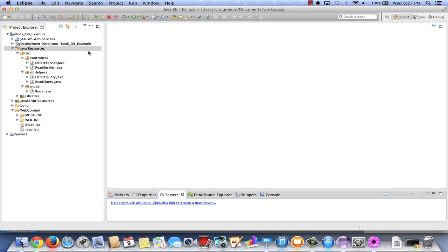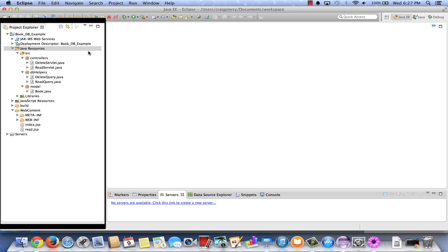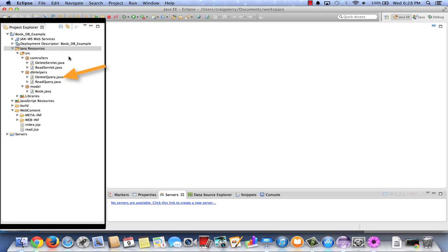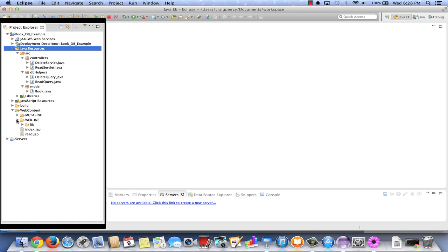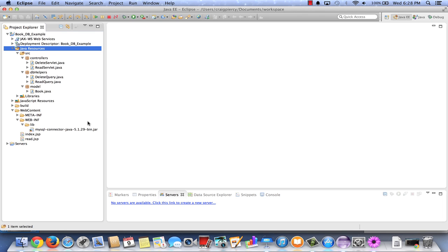Here we are in Eclipse, ready to begin adding the add components to our book DB example. We already have in our source folder a package for controllers containing delete servlet and read servlet, a package for DB helpers containing the delete query and read query, and the model which includes the book class. In web content we have index.jsp and read.jsp, and under the lib folder we also have the driver jar file added. Now we're going to add the four components needed for the add use case.